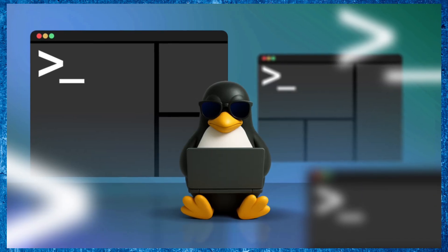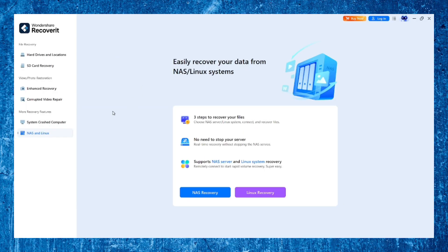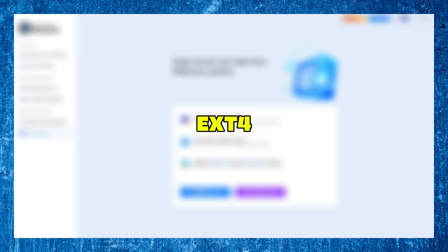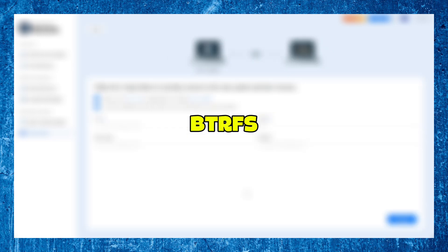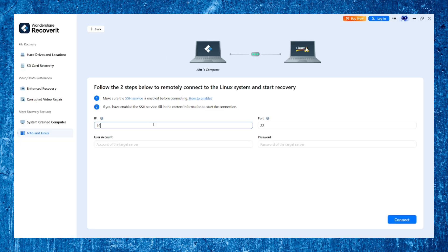And for Linux users, Recoverit supports EXT4, XFS, BTRFS, and other advanced file systems, giving you access to partitions that are often ignored by mainstream recovery tools.